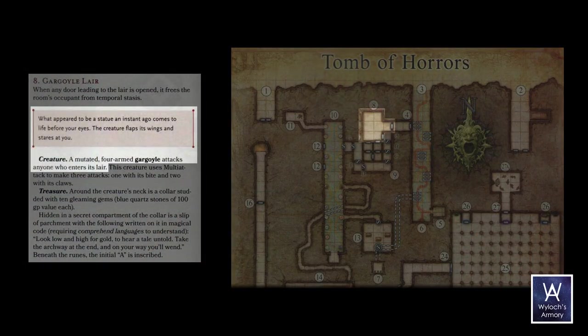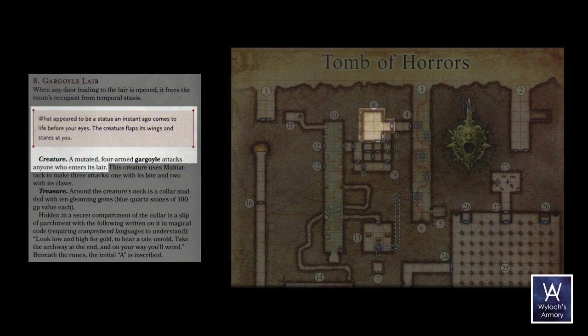What appeared to be a statue an instant ago comes to life before your eyes. The creature flaps its wings and stares at you. All right, now room-wise, there doesn't appear to be anything special about this. It's just a room. The gargoyle is the feature. So it should be pretty easy to do.